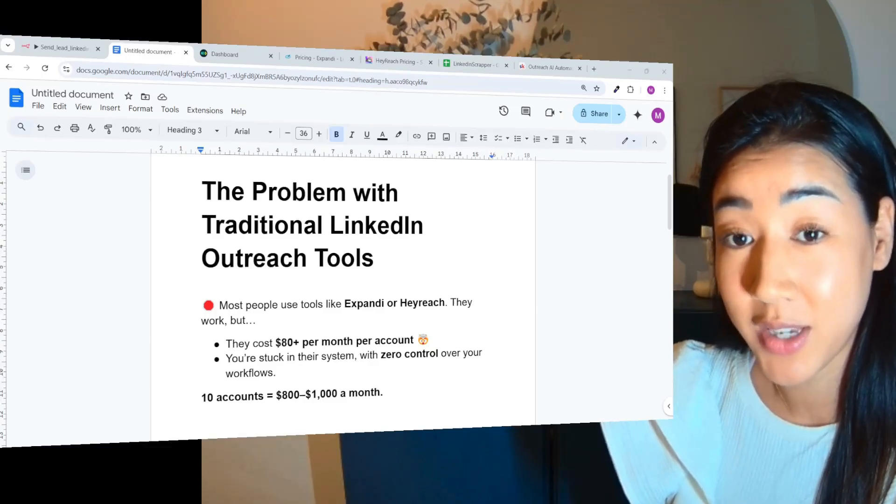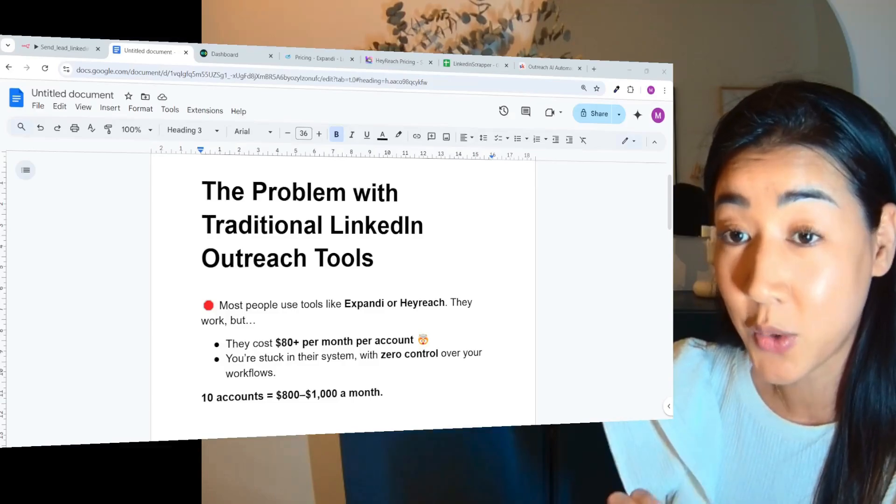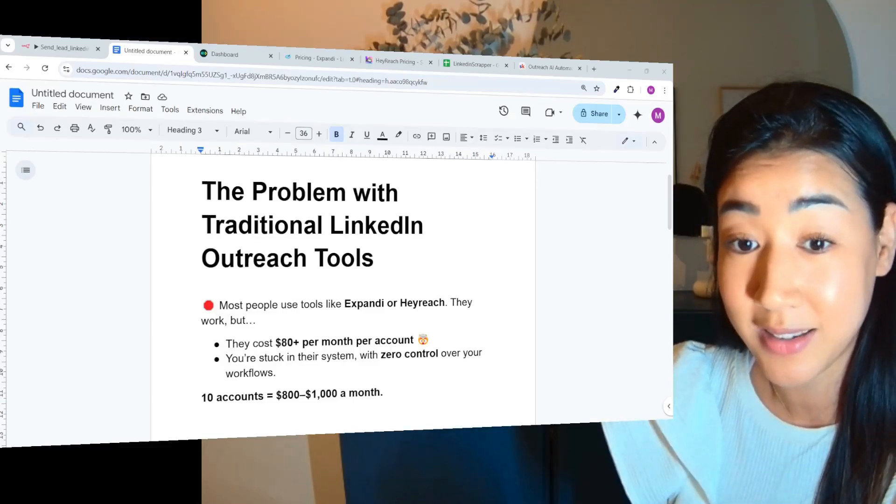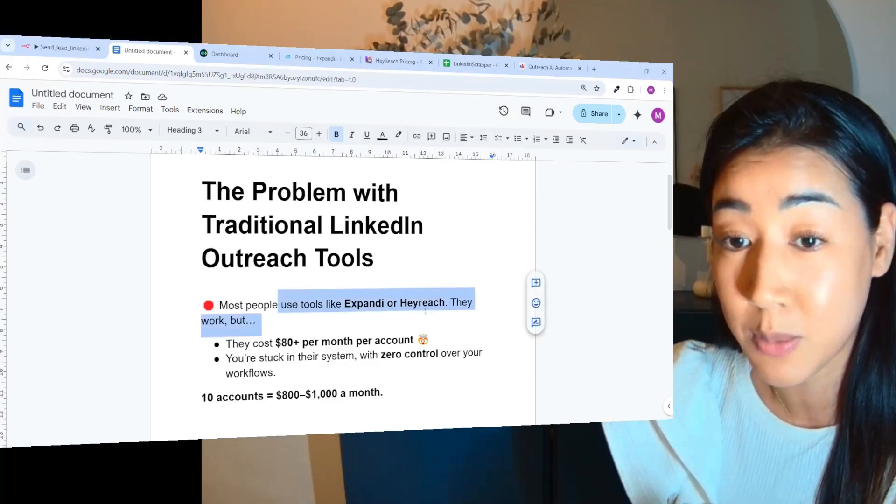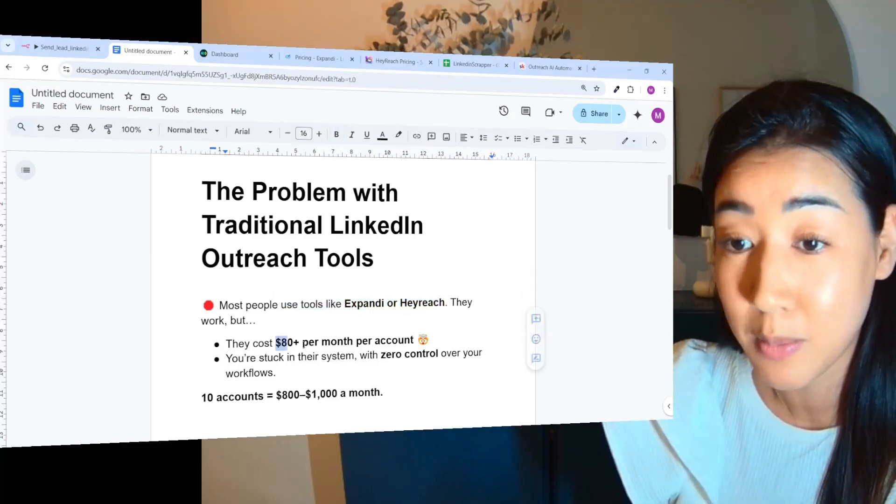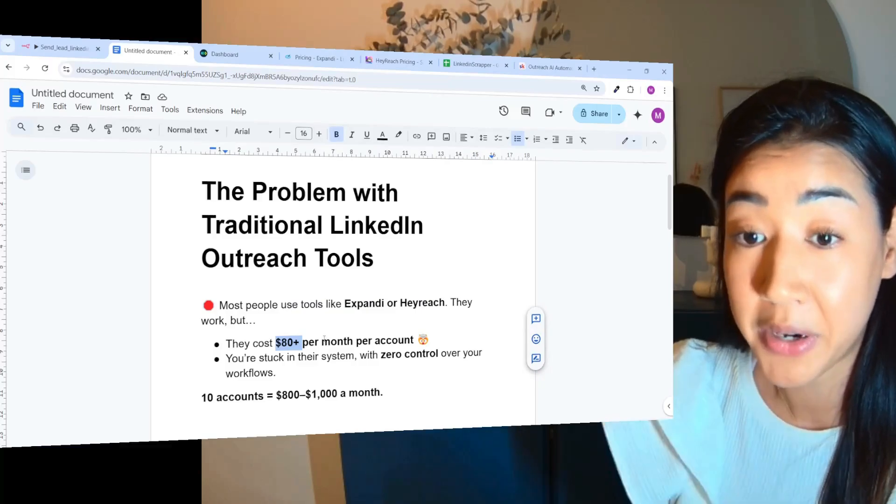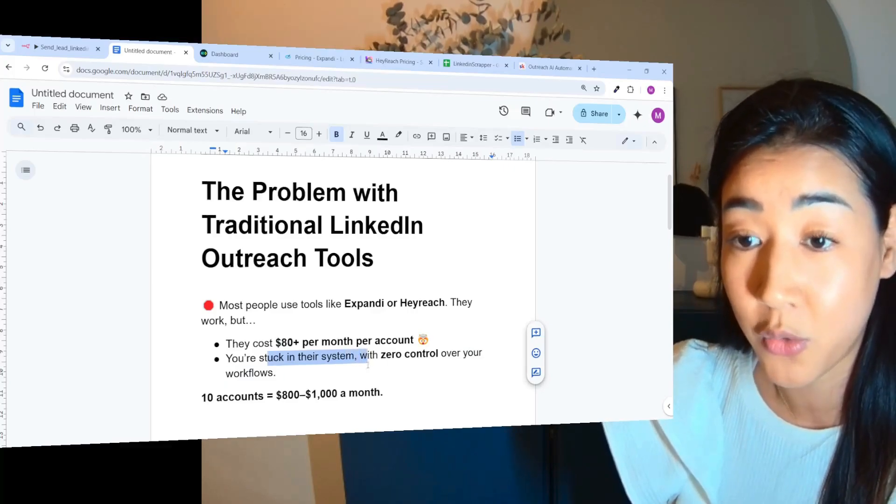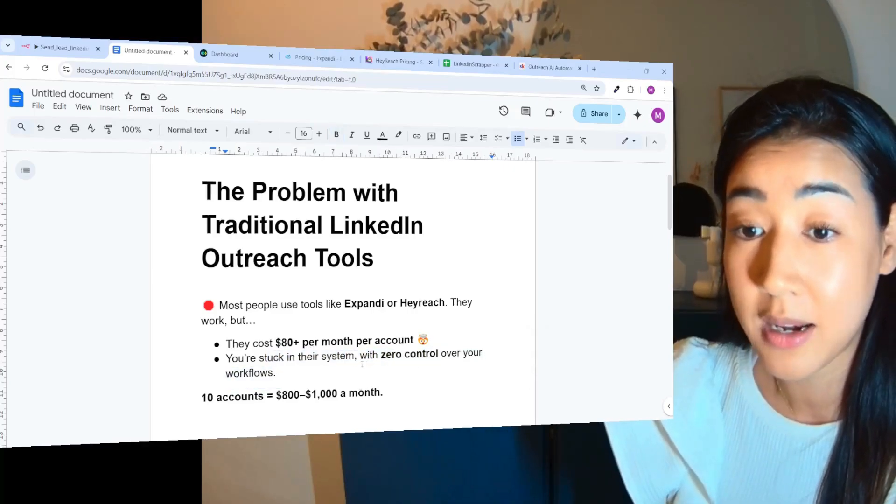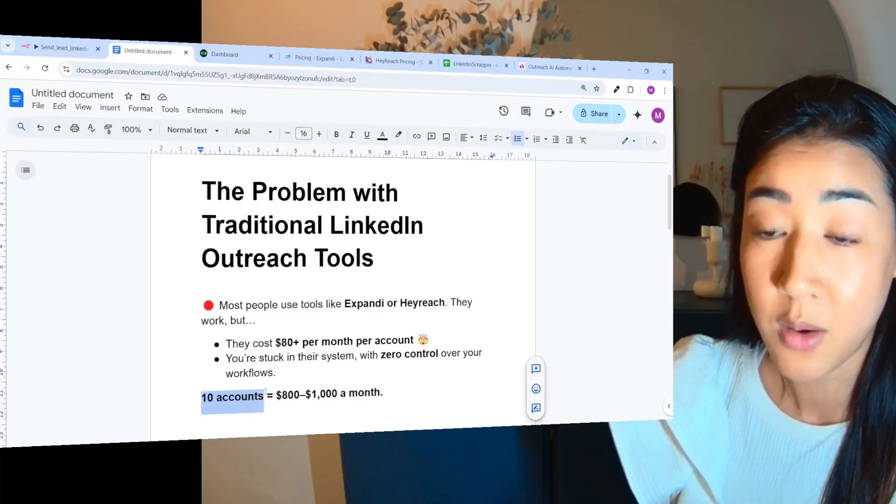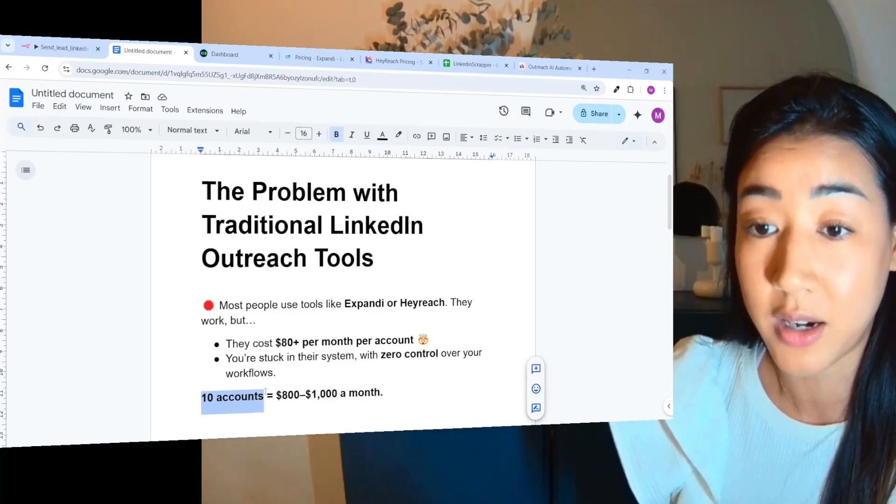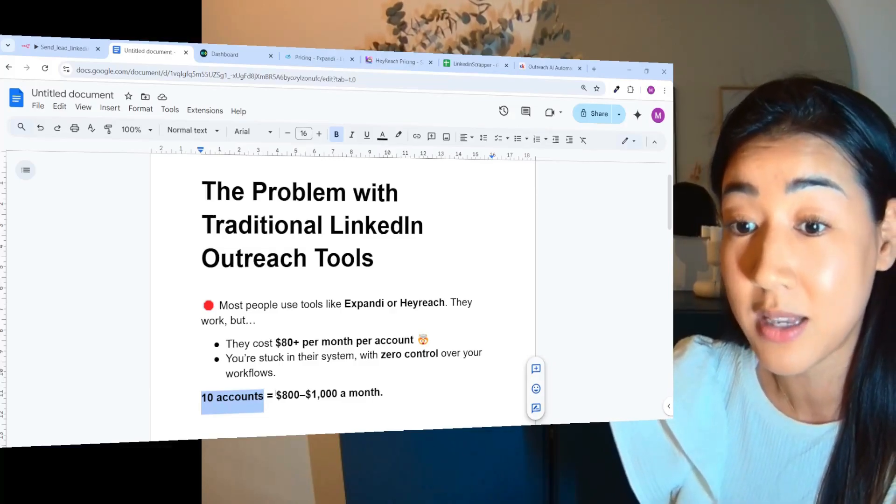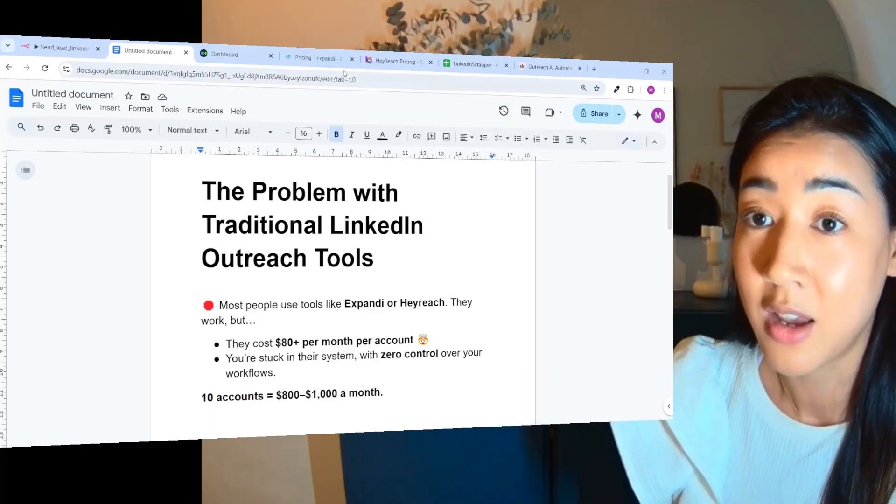Before diving into the automation, I just want to highlight the value of the flow that we built. So this is the problem with traditional LinkedIn outreach tools. We have a lot of users using tools like Expandi or Heyreach and they work, but they cost more than $80 plus per month per sender account. You're stuck with their system with zero control over your workflows, and our users are mainly agencies which means they have more than 10 accounts where they are running LinkedIn outreach campaigns for their clients. So if they have 10 clients, it means the cost is $800 to $1,000 a month.